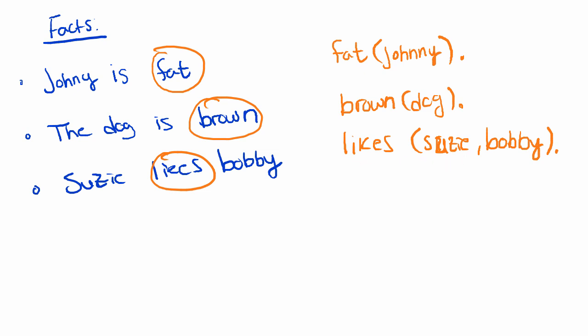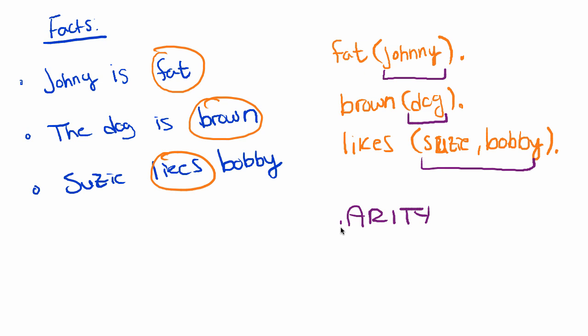So here the only difference is there's two arguments in the predicate. So the predicate satisfies two arguments. Now something to note is the number of arguments here. So you see one argument, one argument, two arguments. This is known as the arity.